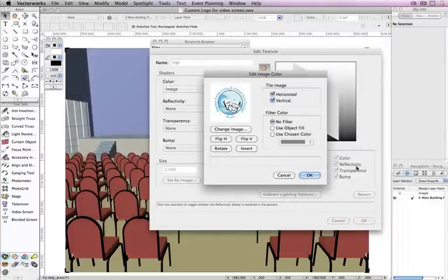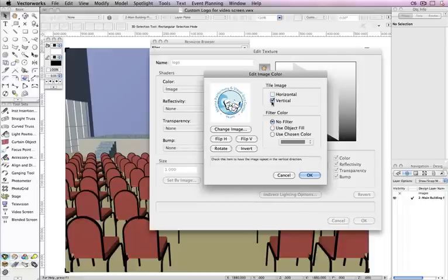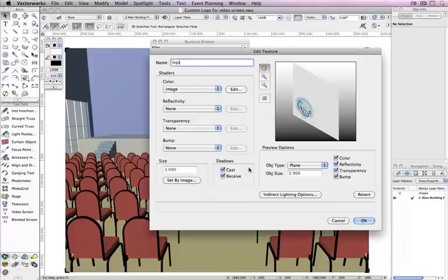Next, deselect Horizontal and Vertical under the Tile Image section and click OK. The rest of the Shader drop-down menus can be left at None.